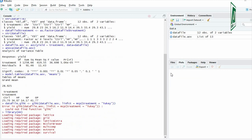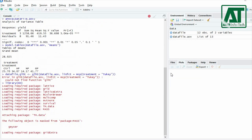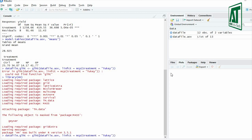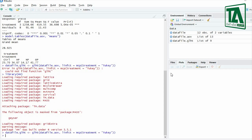Loading HH requires certain other packages. If you have not installed these packages, first install them using the install.packages() function. Then use the library() function to load the HH package, and re-run the previous glht() function.